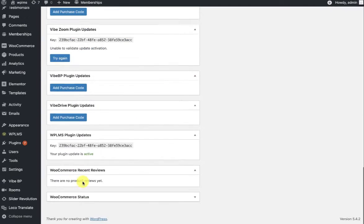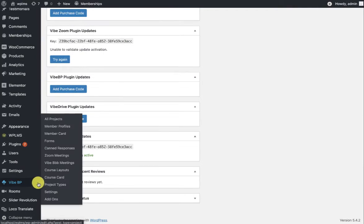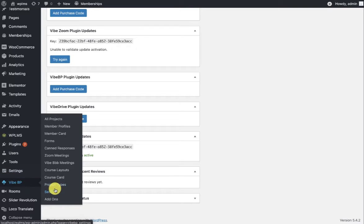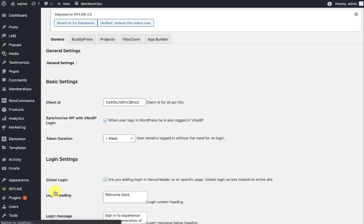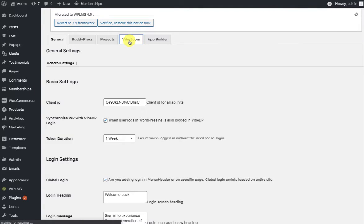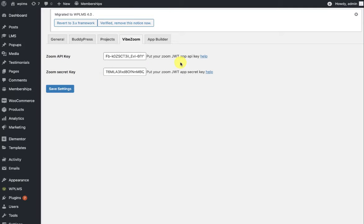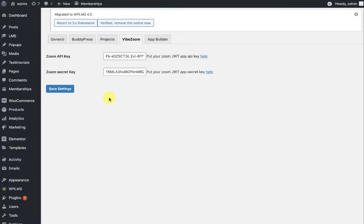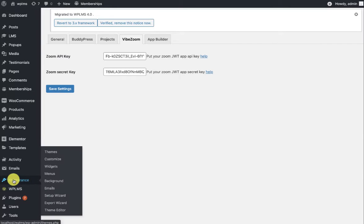Once you have installed the plugin, you can go to the YBP settings. Here you should see a Vibe Zoom tab. Inside this tab, you need to enter the Zoom API key and Zoom secret key. To learn more how to get the API and the secret, you can click on this help or watch our previous tutorial. Once you have set the API key and the secret keys...